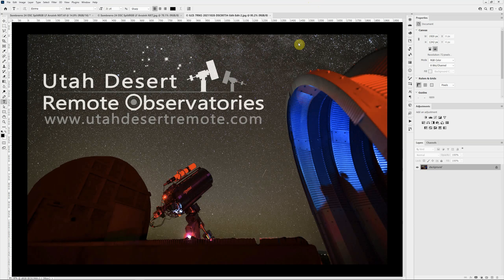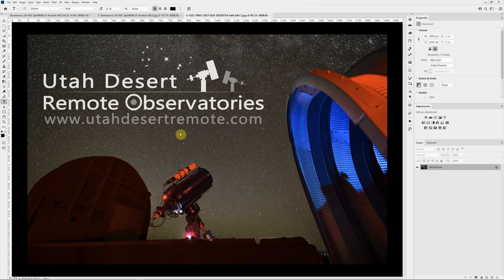Hi, this is Craig Stocks here for Utah Desert Remote Observatories. You can find us online at utahdesertremote.com, and we'd love to talk to you about hosting your remote telescope under our dark skies in southwest Utah.